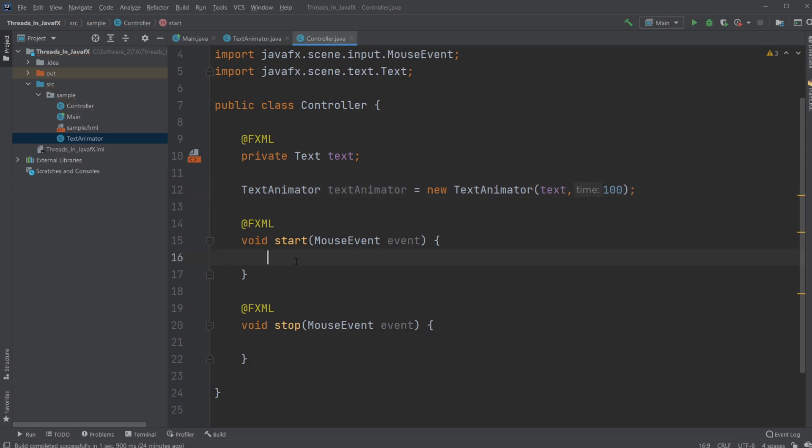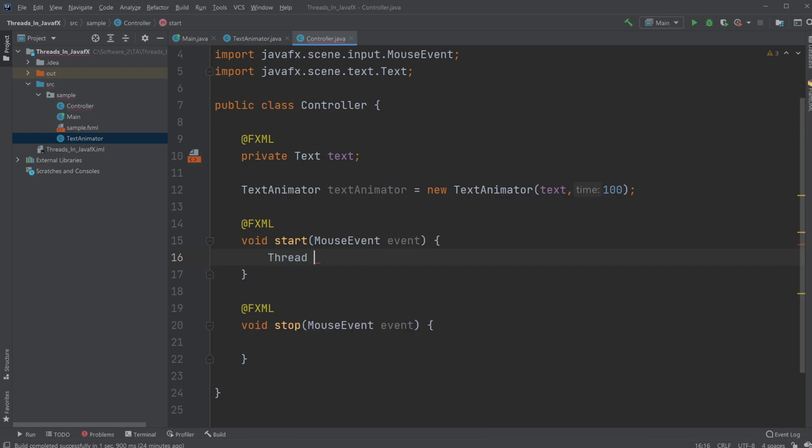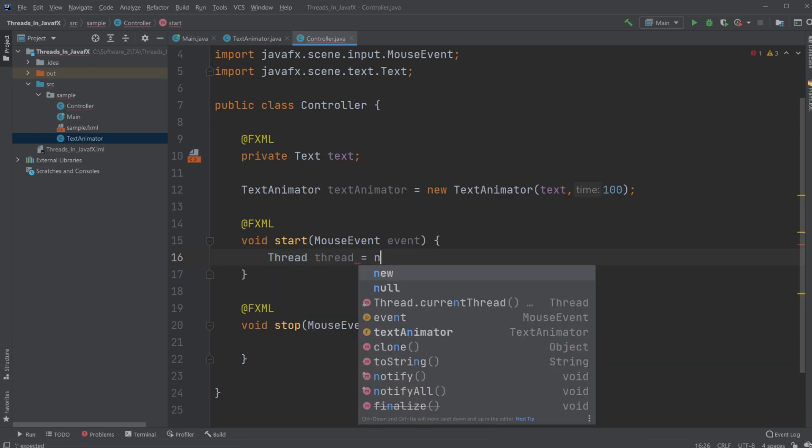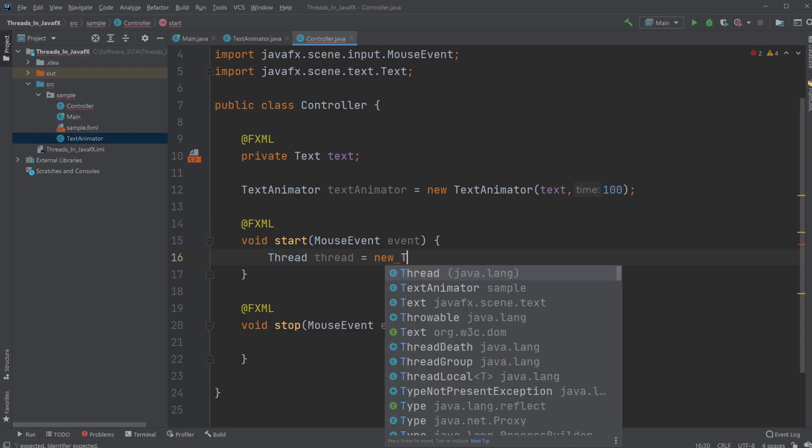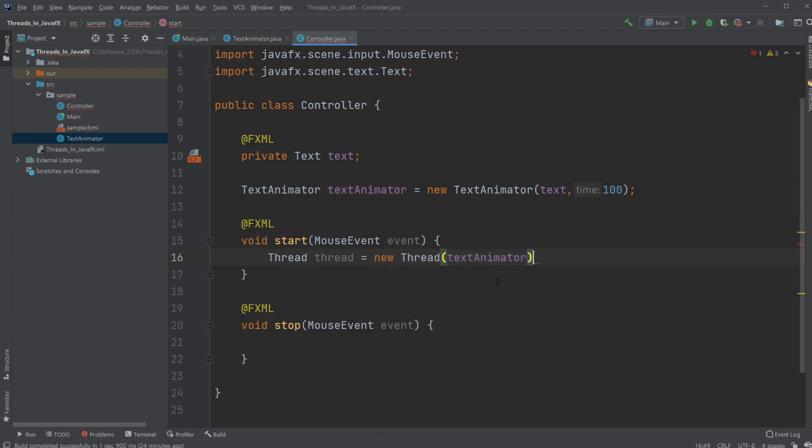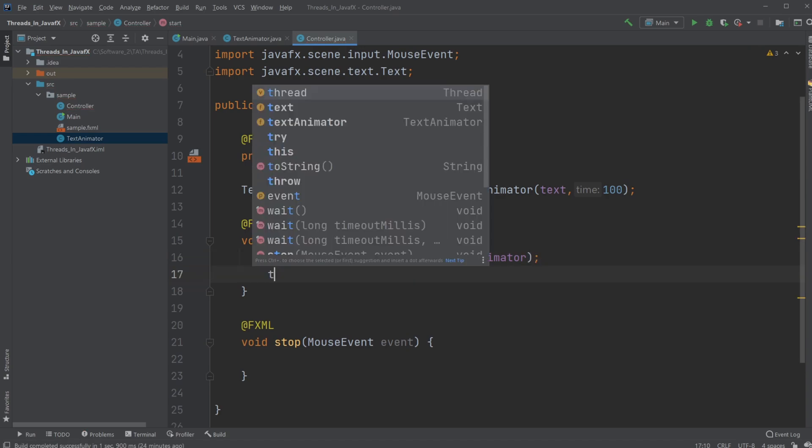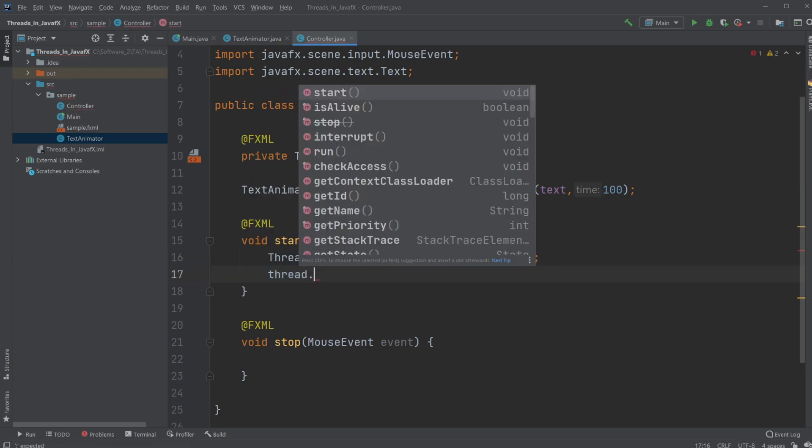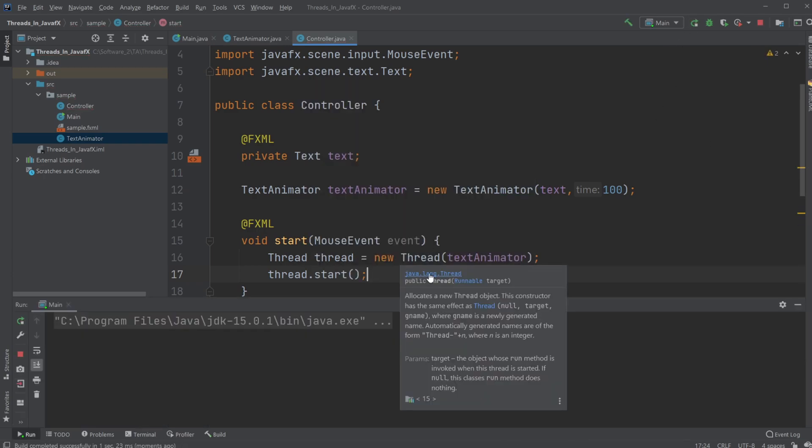And then on start, I would create a new thread which is going to take my text animator. And I will just be starting it. So let's have a look if it works.